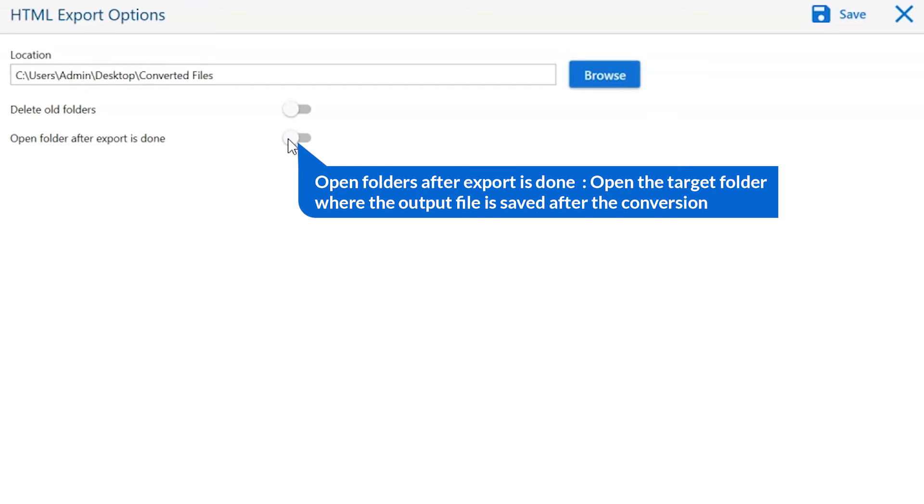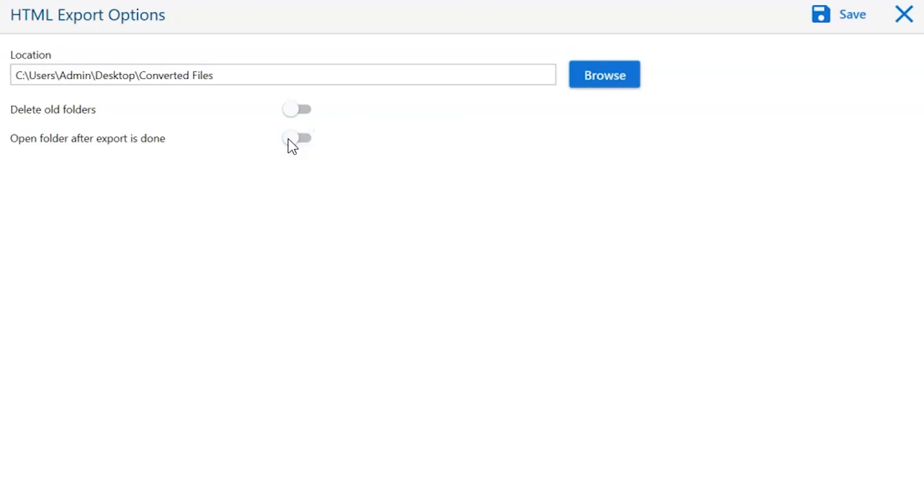Open folder after export is done automatically opens the final result after conversion is complete.